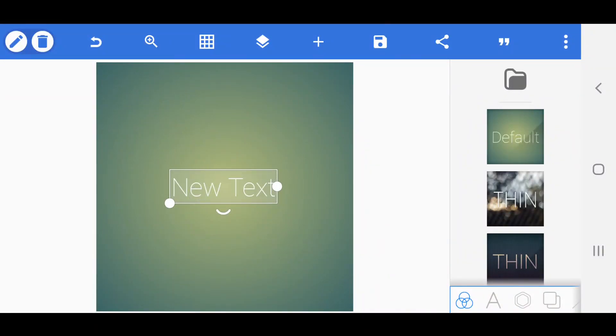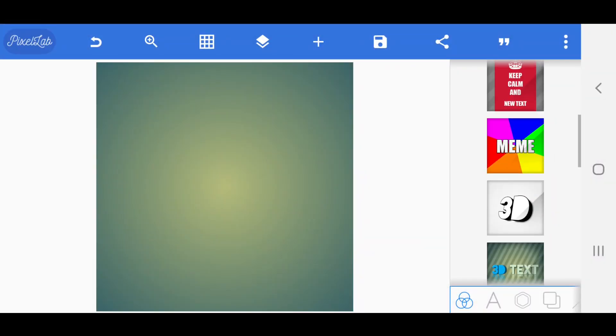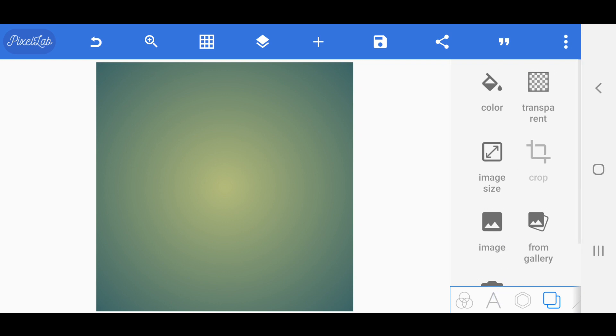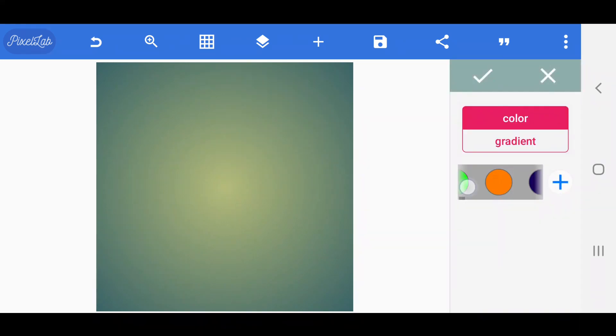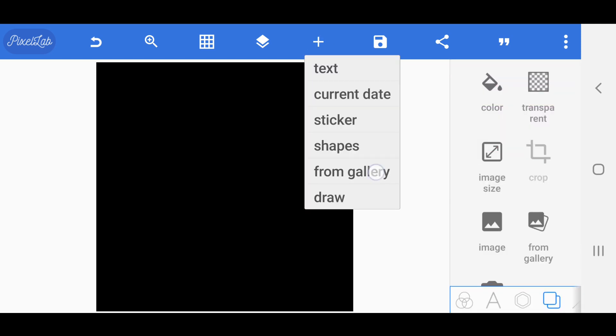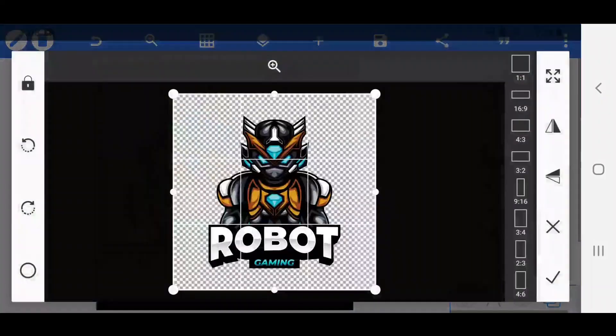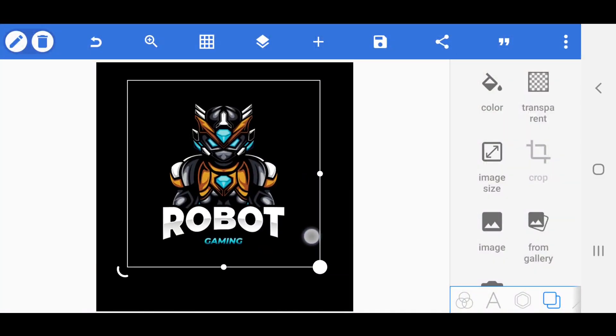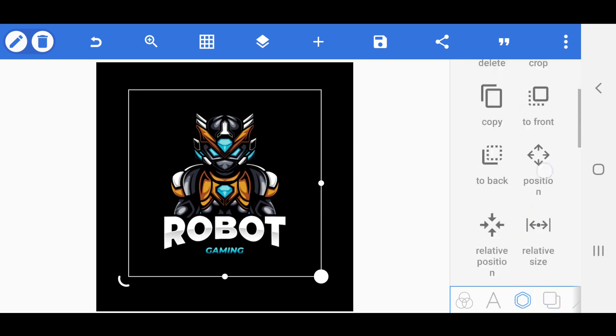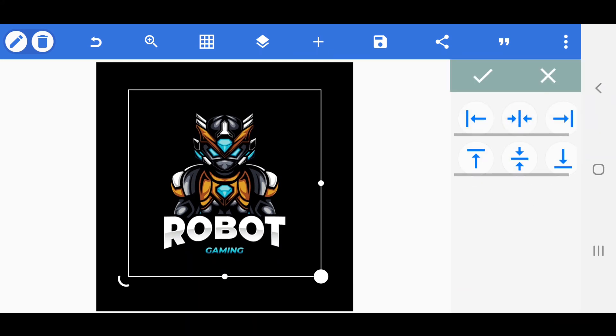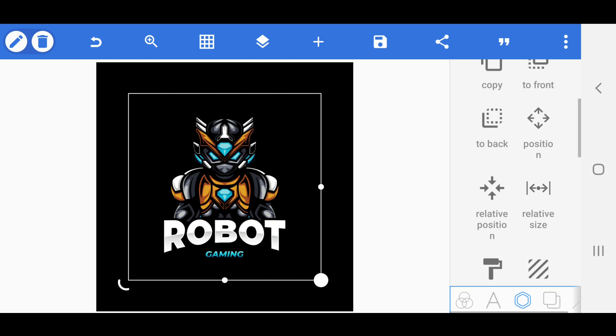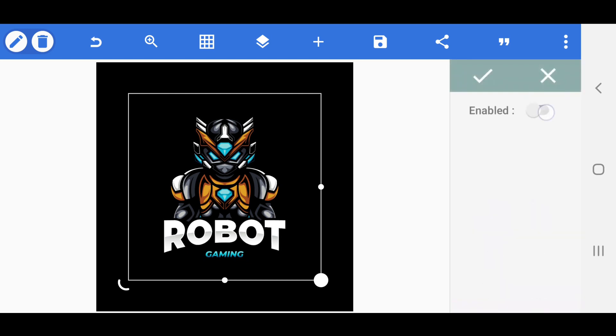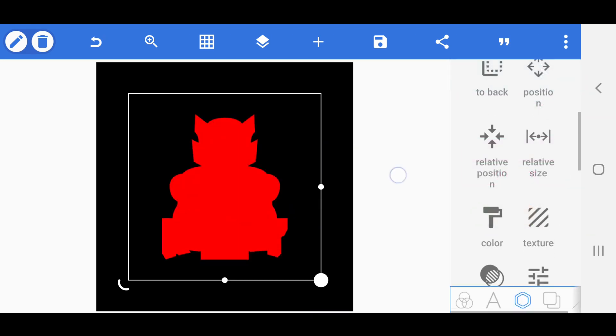First create a new project on the Pixelab app and change the background color to black. Now insert your logo and move it to the center. Then change that color to red and save that image.